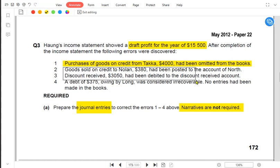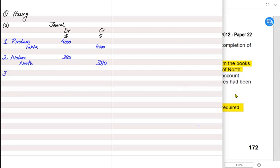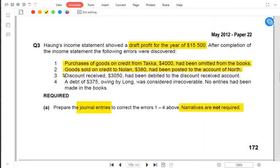Goods sold on credit to Nolan, the correct customer, have been posted to the account of North. We mistakenly debited the wrong customer's account. The correct customer was Nolan, but we erroneously debited North's account. To correct this, North's account is credited and Nolan's account is debited. This is an error of commission — the entry was made in the wrong account, but the type of account is correct.